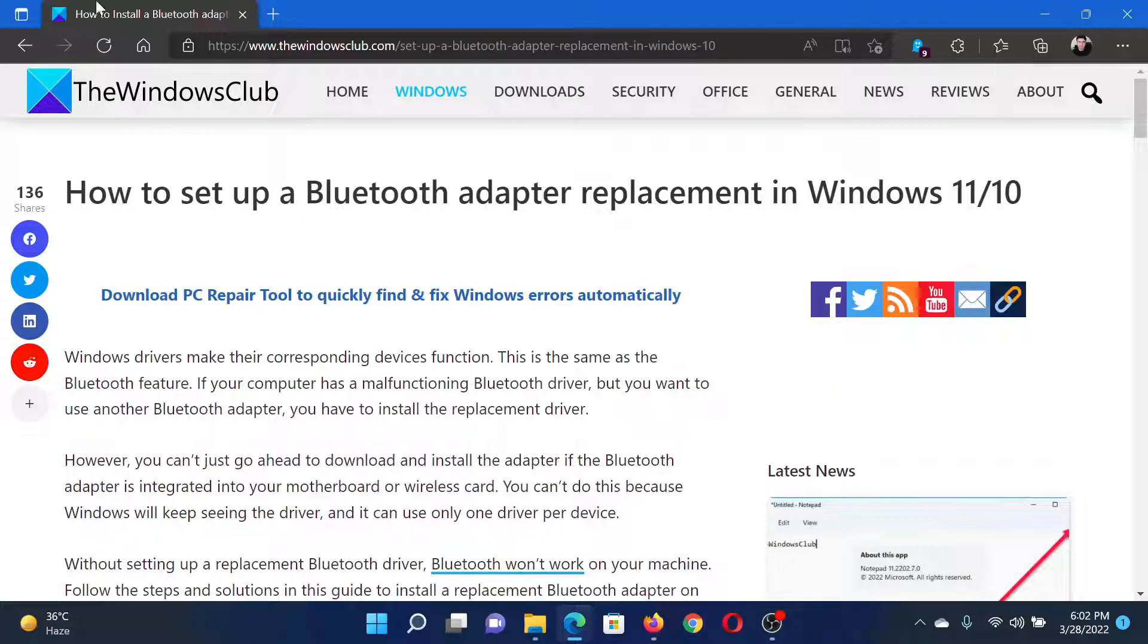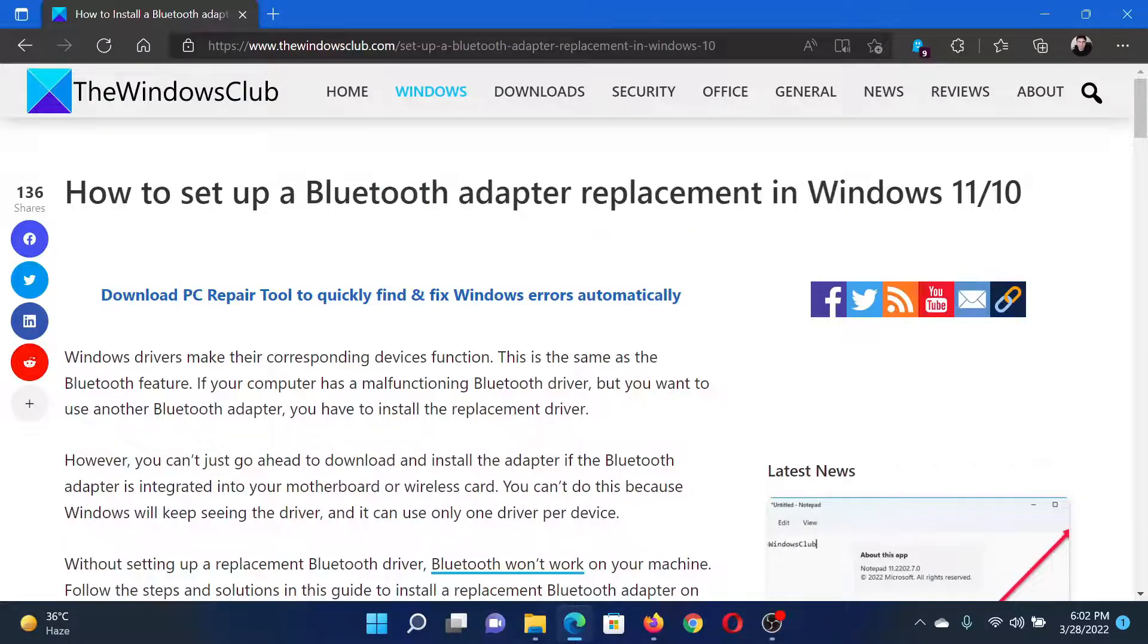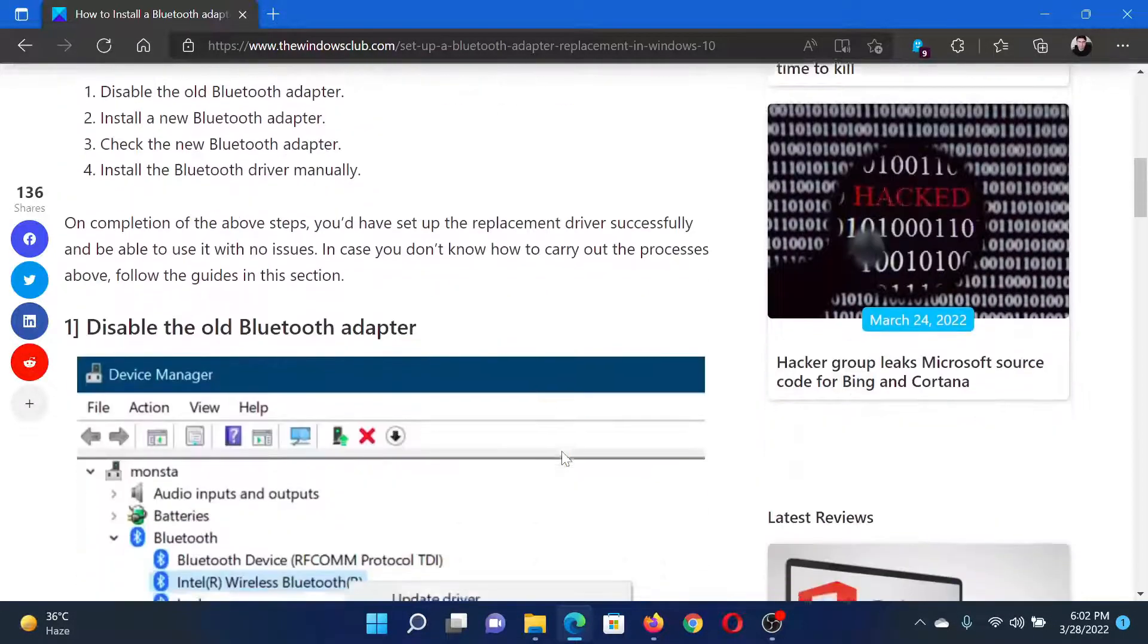Welcome to the Windows Club. If you wish to set up Bluetooth adapter replacement in your Windows computer, then either read through this article on the Windows Club or simply watch this video. I will guide you through the procedure.